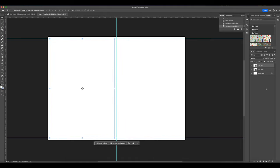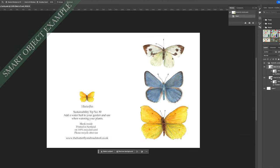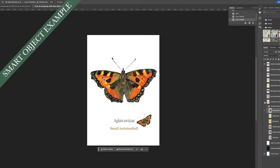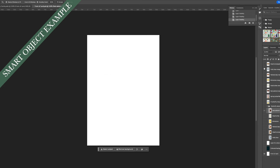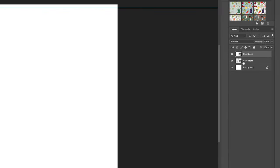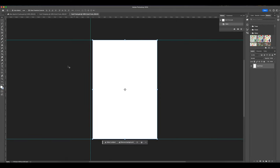Creating a smart object might not seem like it's done anything at first, but smart objects open up a separate canvas which allows you to make full adjustments — like adding new layers, changing features, adding filters and text — all while keeping the original image file protected. To access your smart object layer, double-click on the smart object thumbnail, not on the layer itself but on the smart object icon. This will open up a new tab which is the exact dimensions of the smart object you just created.